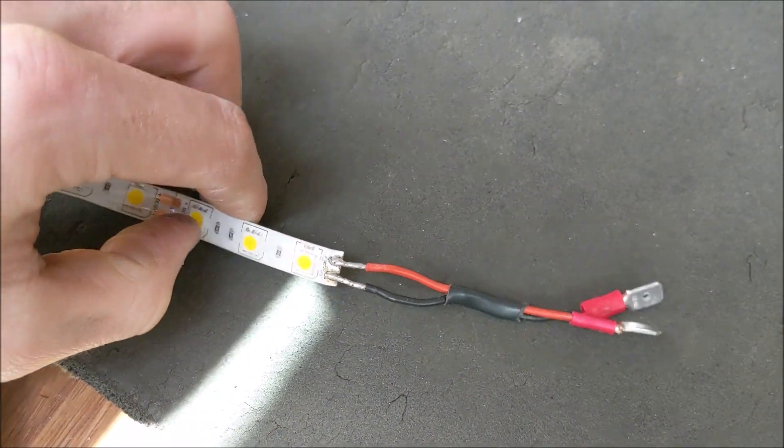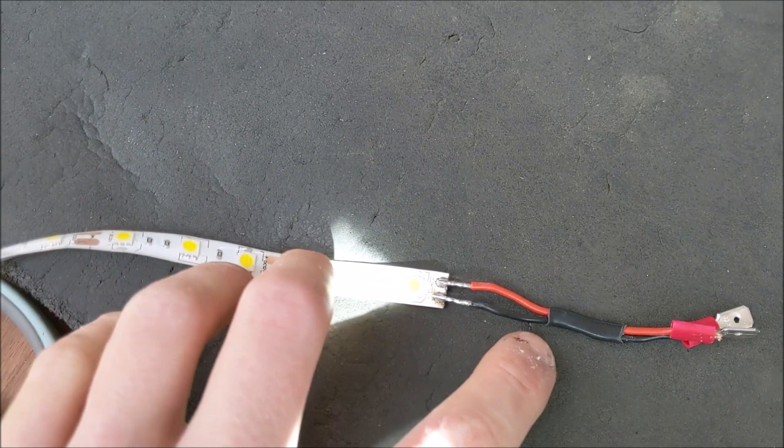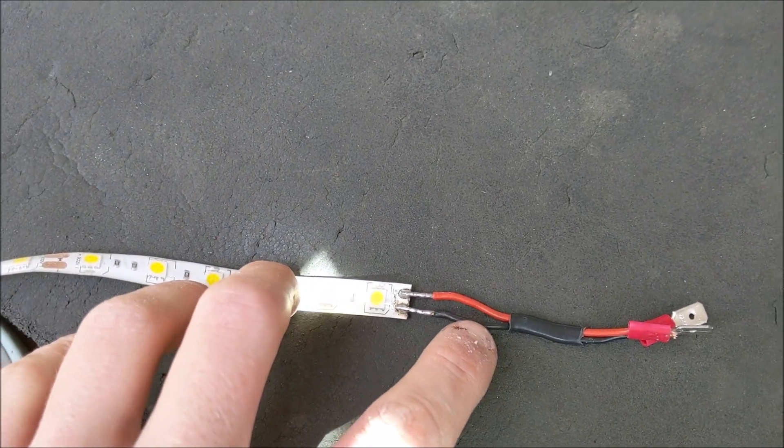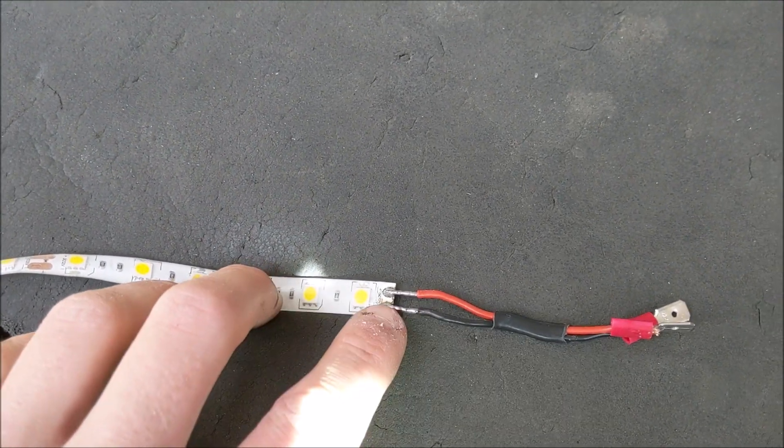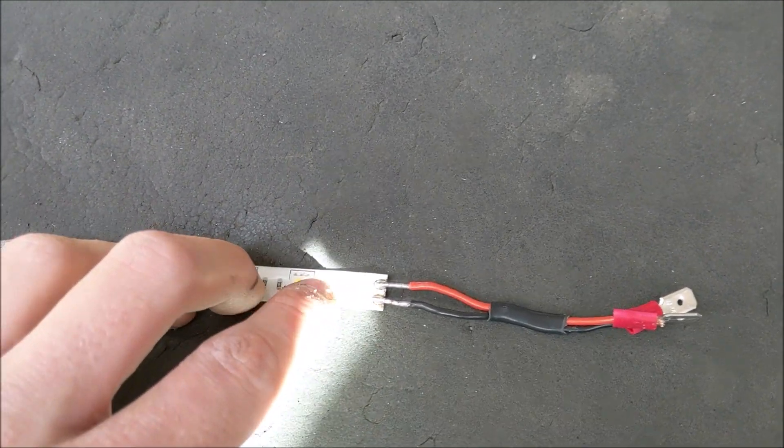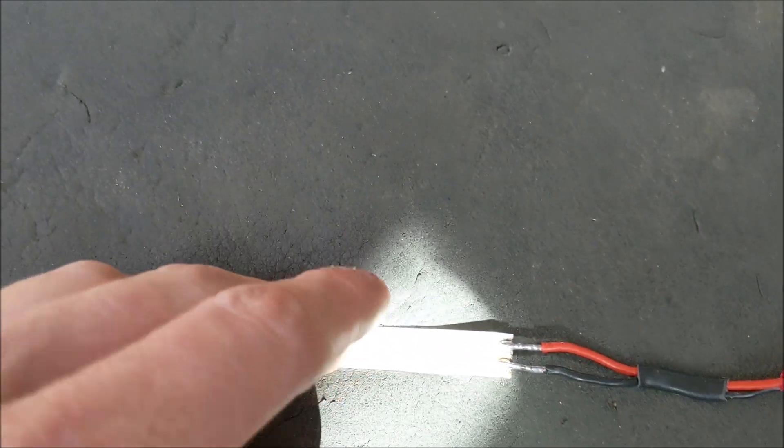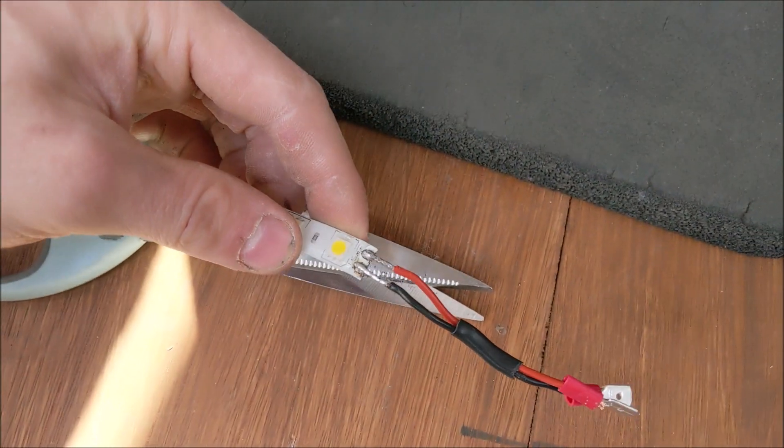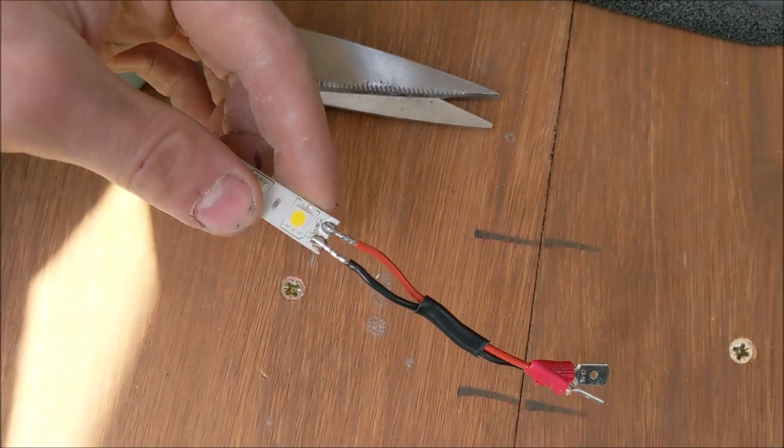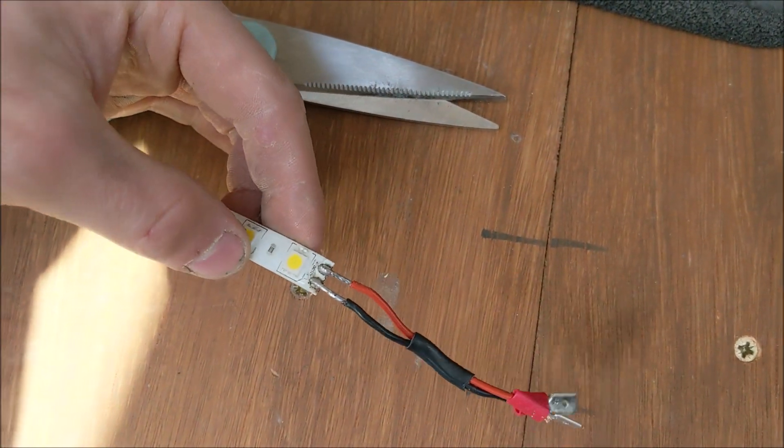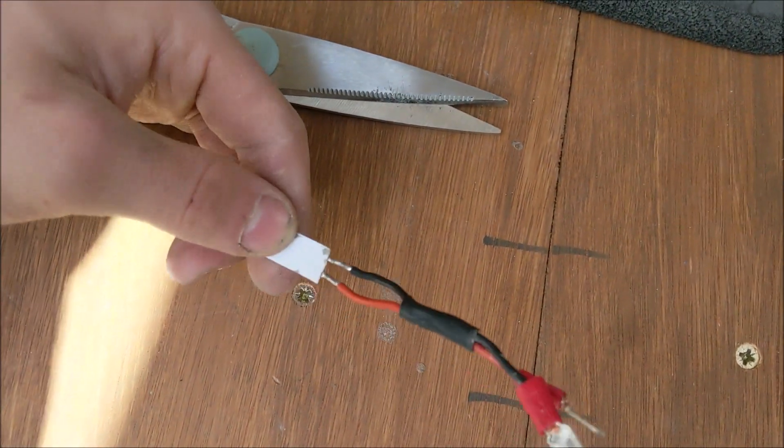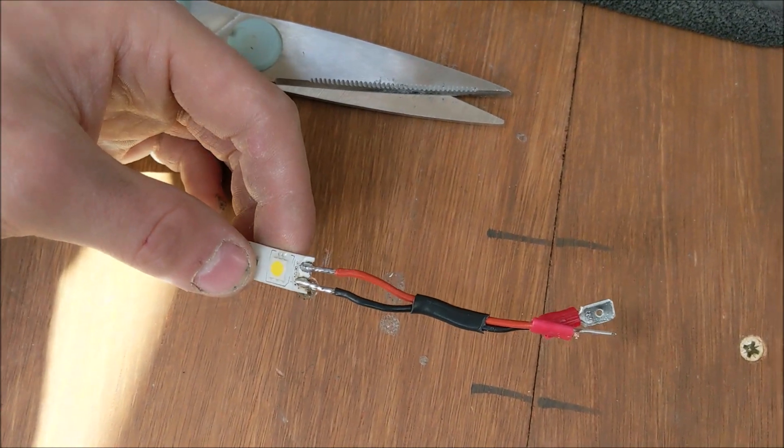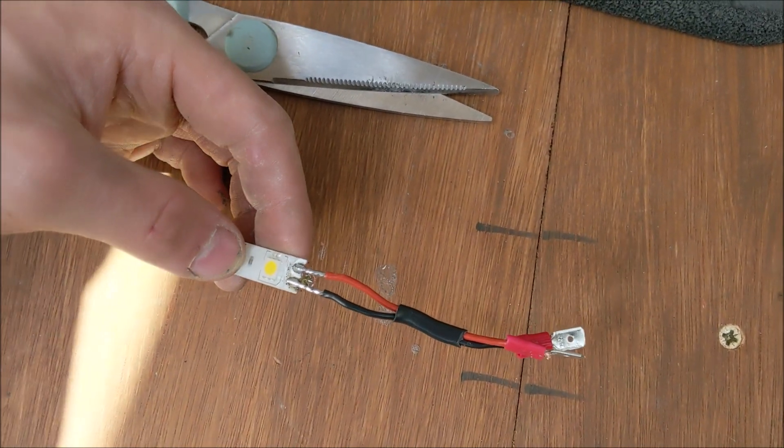If you're going to do this yourself, I recommend putting some heat shrink on here before you solder it, then you can just slide it over and shrink it down. I've just forgotten to do that so I'm gonna have to use some insulation tape, but yeah I recommend doing heat shrink so it'll be a lot quicker.